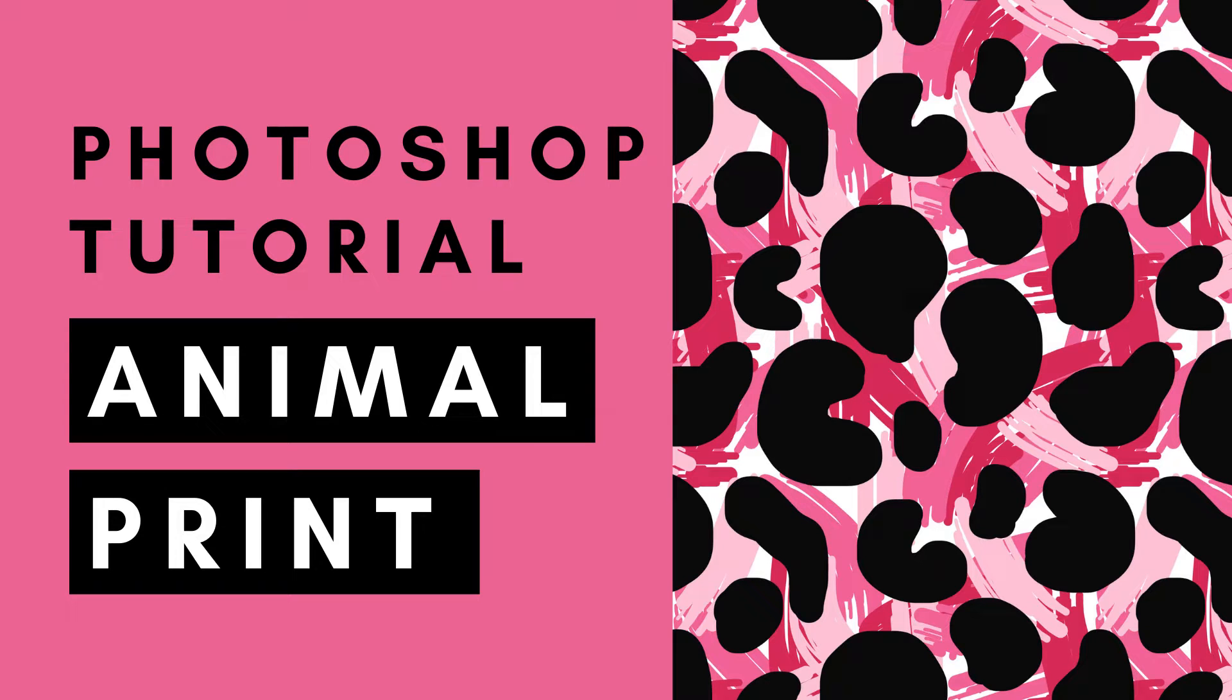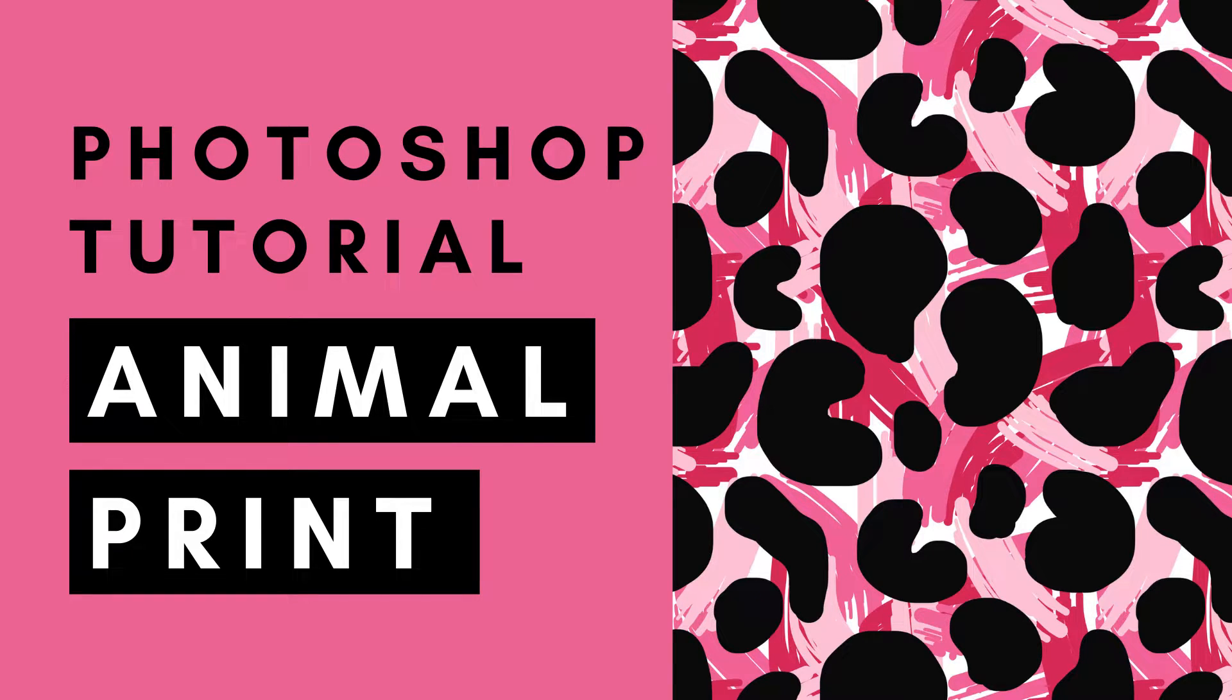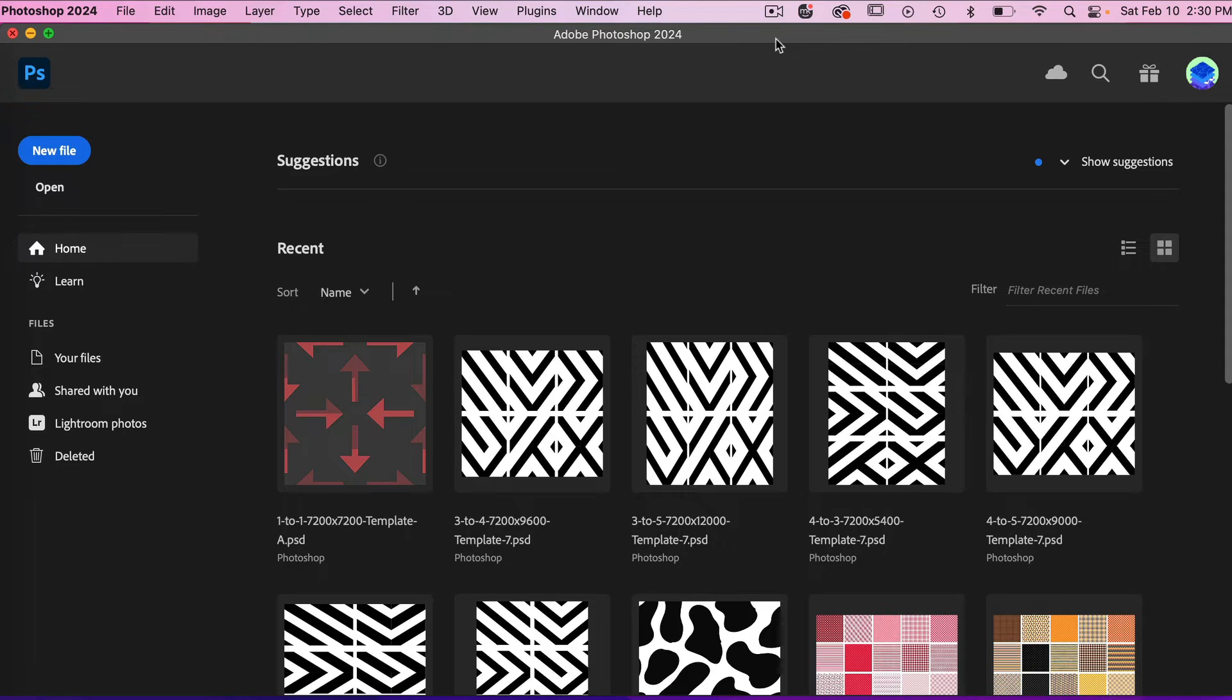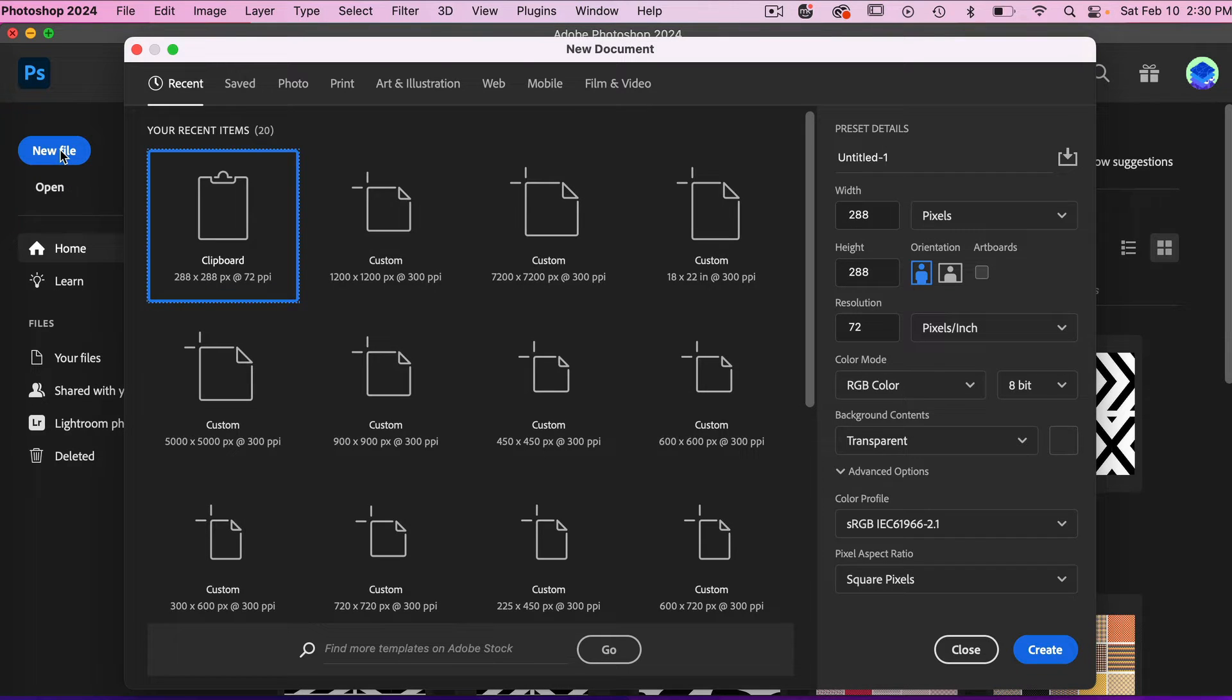Hi, this is Trisha from Lemon Paper Lab. In this video I'm going to show you how to create a fun animal print type pattern in Adobe Photoshop. Let's start off by creating a new document.